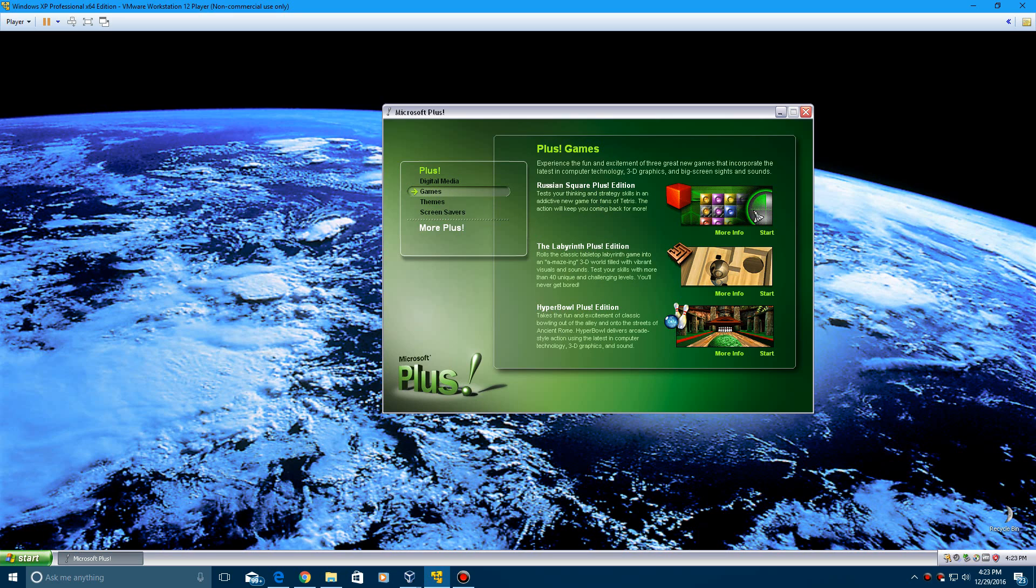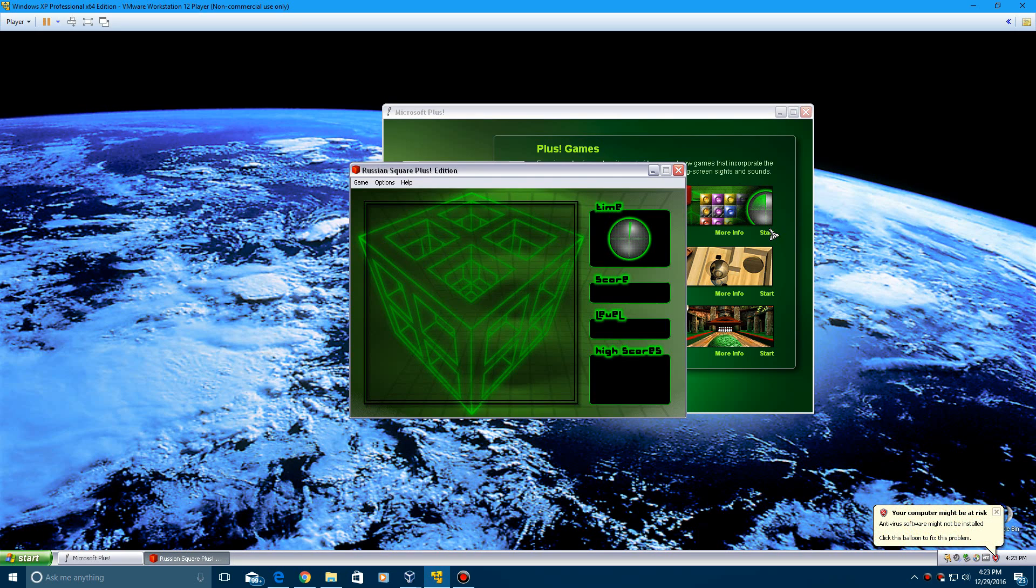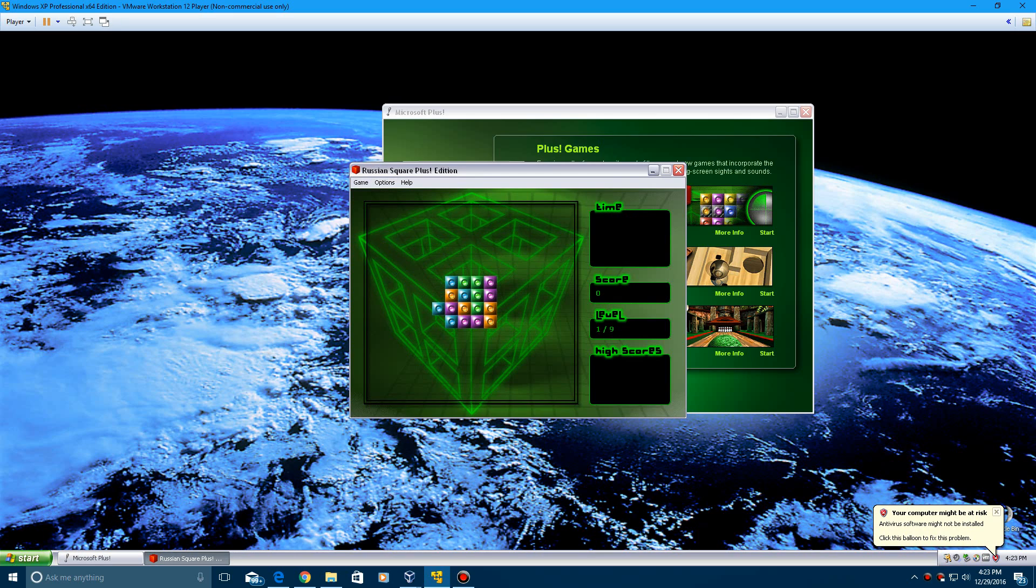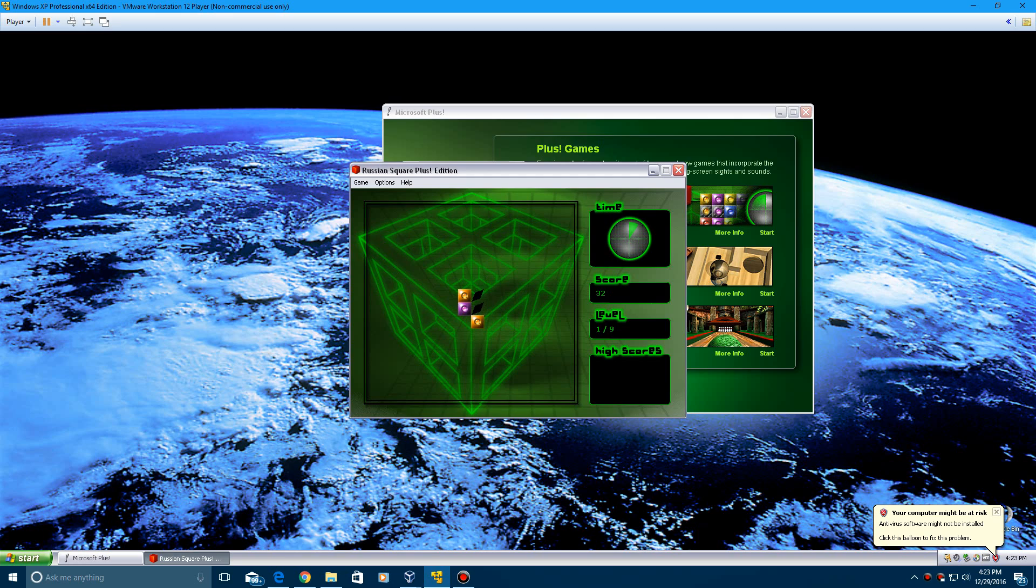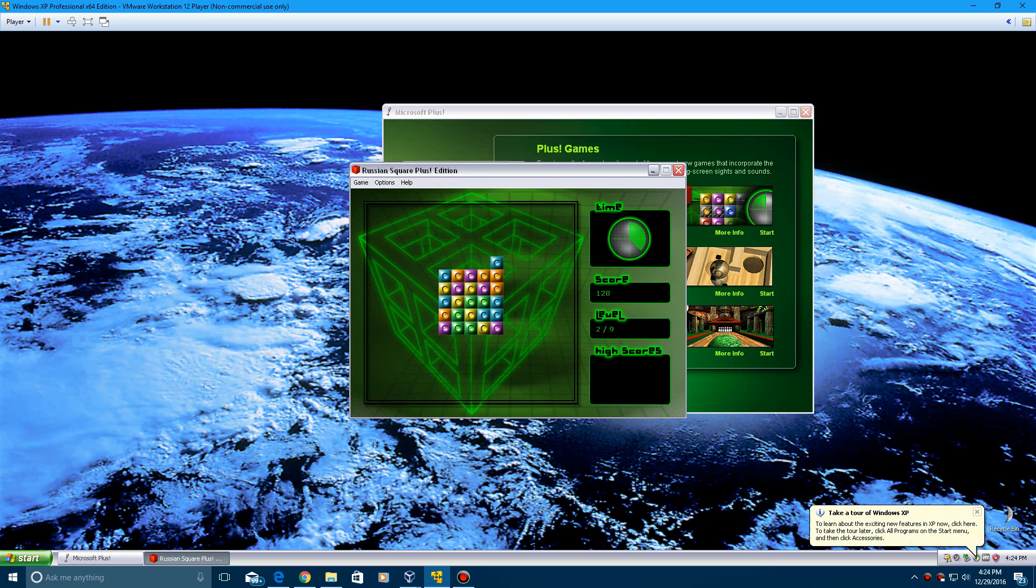I never really played Russian Square. That was probably my least favorite game out of these three just because I never played it. And I really honestly never understood this game. I honestly don't even know if I'm doing this right. I never really understood this game to be honest. I can't really describe to you guys how this game actually is.